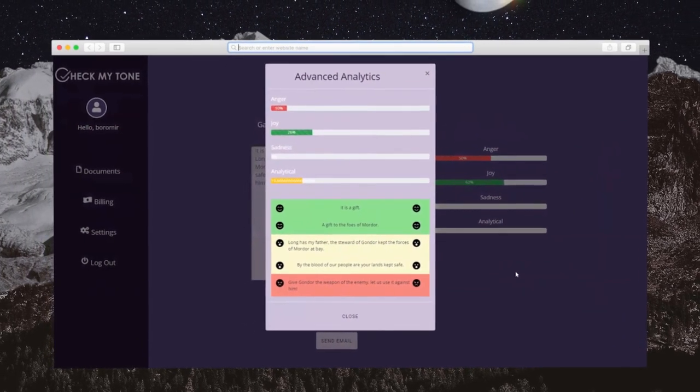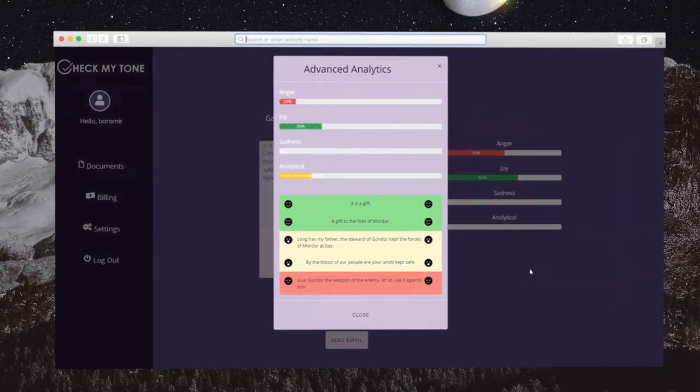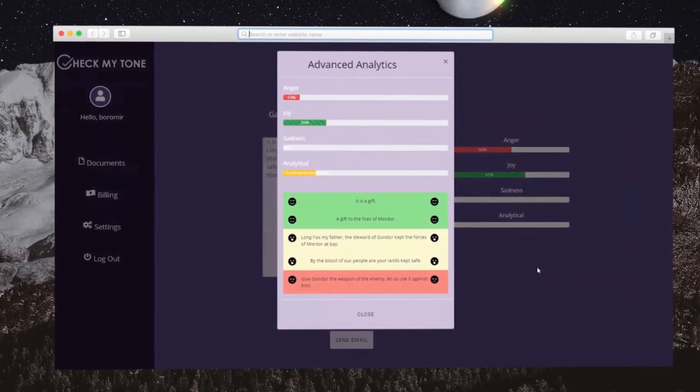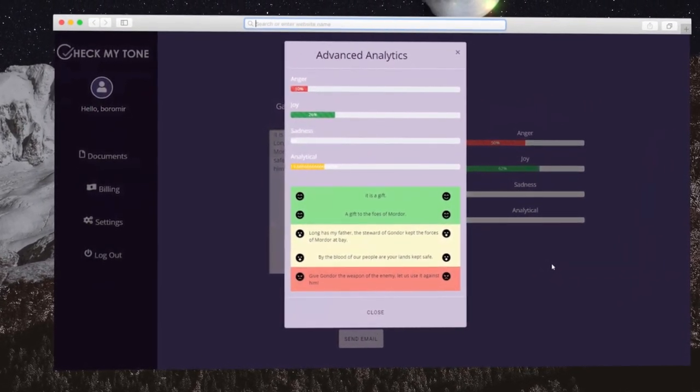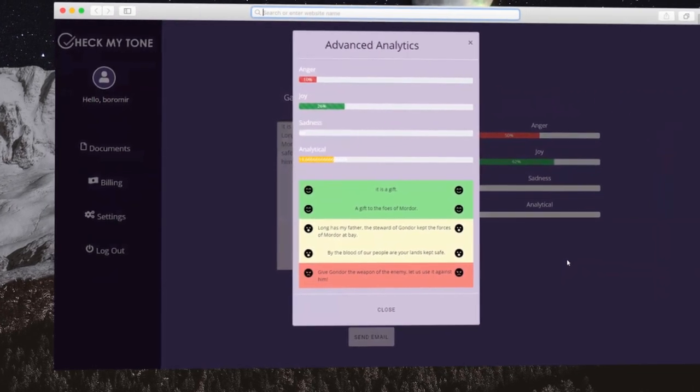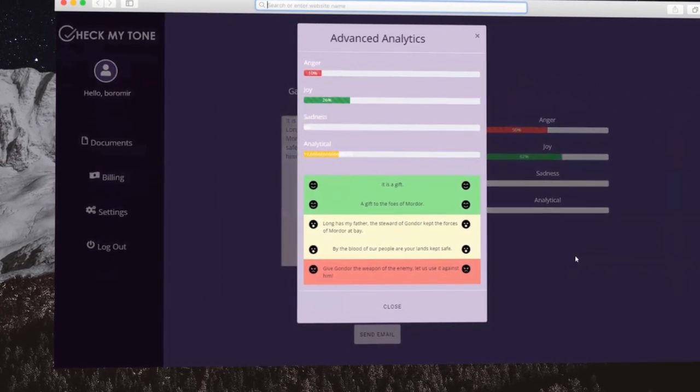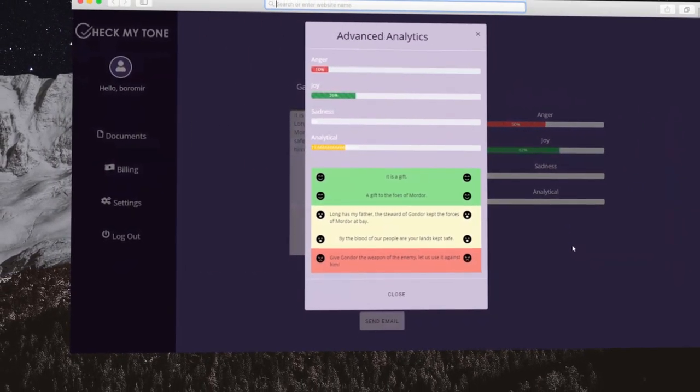This additional feature, not included in the free account, will highlight individual sentences that are producing the specific emotions, which allows for faster revisions and a more appropriately worded email.